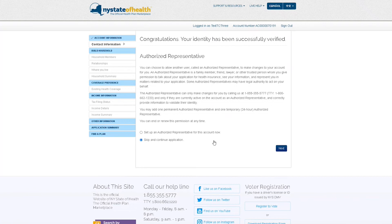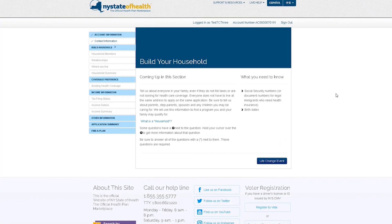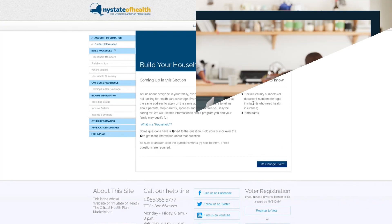Your online account is now fully set up, and you can go ahead and make any changes or updates as needed.